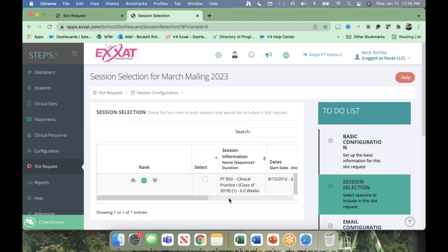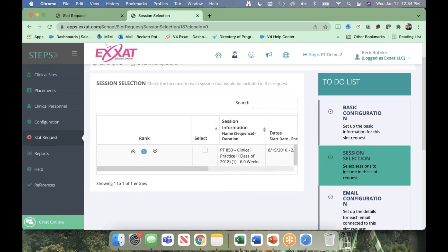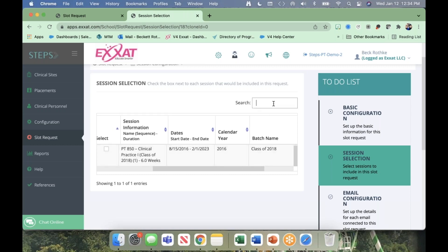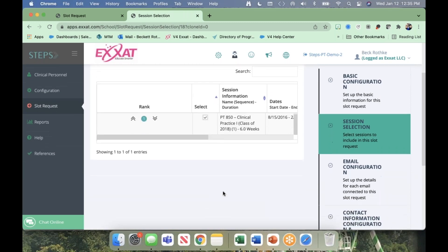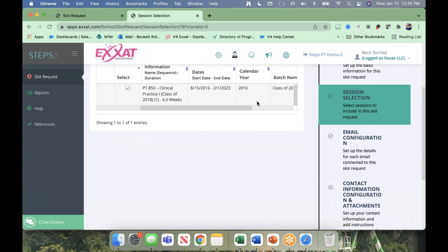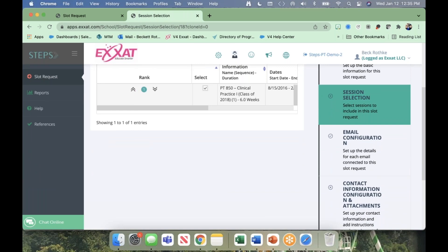On the session selection page, I'm only seeing one session here because it's a demo — you'll probably see a lot more. You can search for a calendar year, class, or any text shown below. If you cloned a previous slot request, you'll see the sessions selected last year — you'll need to deselect those before moving on if you don't want them to show. You might see a message saying there are placements or slots for those sessions — just ignore it and click OK. I'll go ahead and click Save and Next, taking us to the email configuration page.